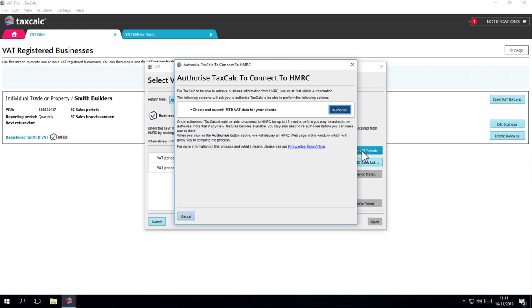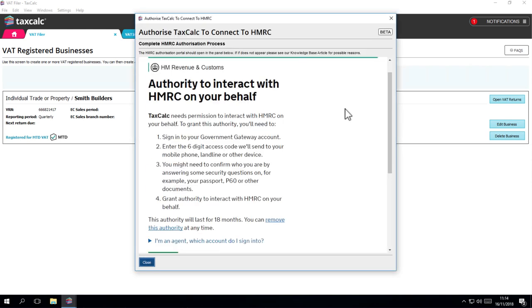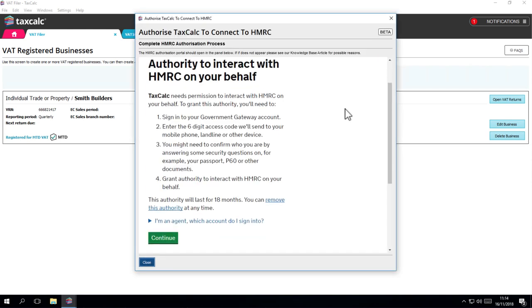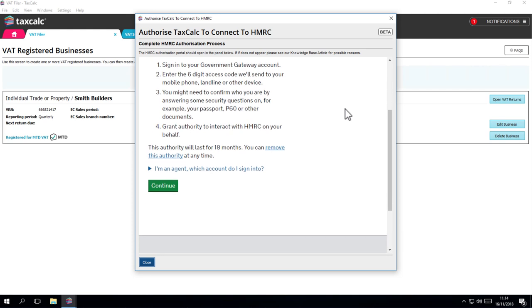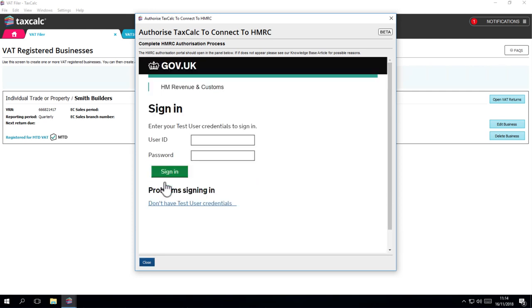If you need to authorise TaxCalc, you'll see a window asking you to do so for MTD VAT. Click on the Authorise button to continue. The next screen takes you through HMRC's authorisation process. Click Continue and you'll need to log in using your HMRC MTD account.